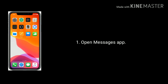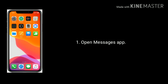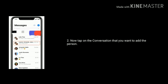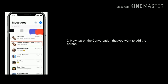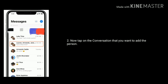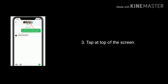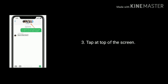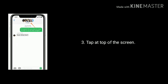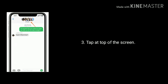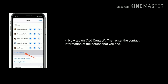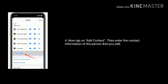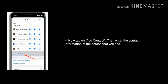First, open the Messages app on your iPhone. Now tap on the conversation that you want to add the person. Next, tap at the top of the screen. Now tap on Add Contact. Then enter the contact information of the person that you want to add.